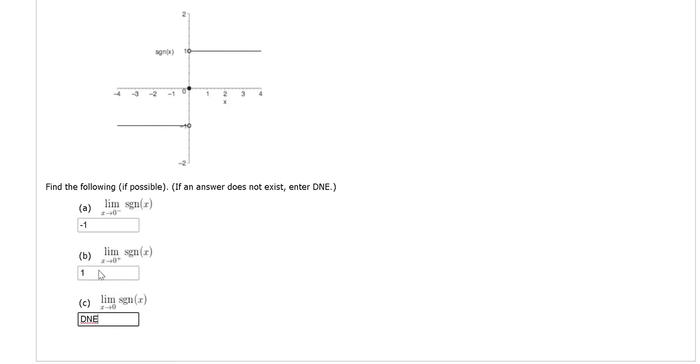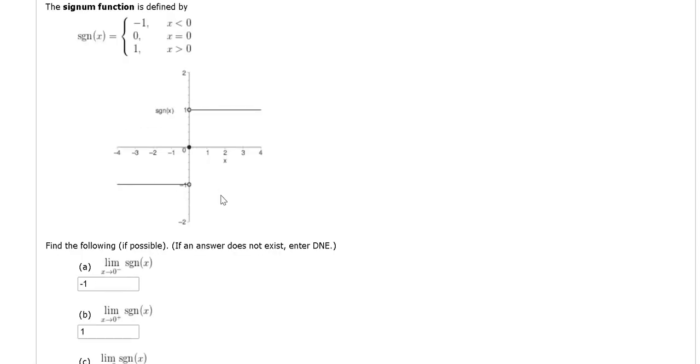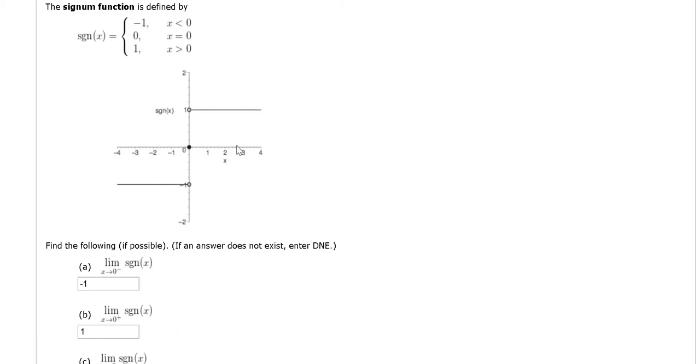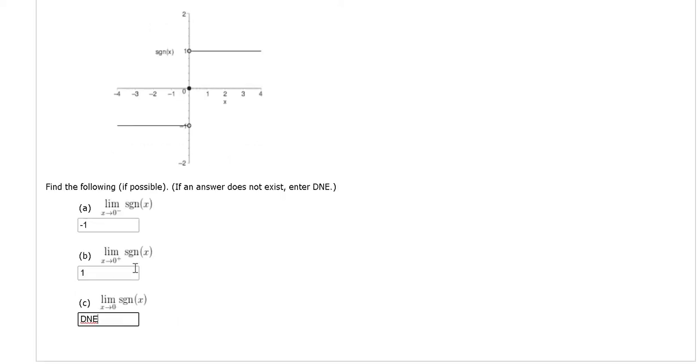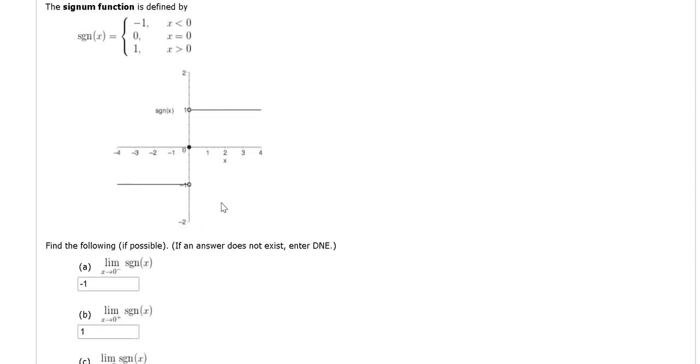Remember, if these numbers are the same, then that's the limit. If they're different, the answer is DNE. So again, approaching 0 from the left, the y value gets closer to negative 1. As x approaches 0 from the right, the y value gets closer to 1. These numbers are different, so the answer is DNE. I hope this video has been helpful.